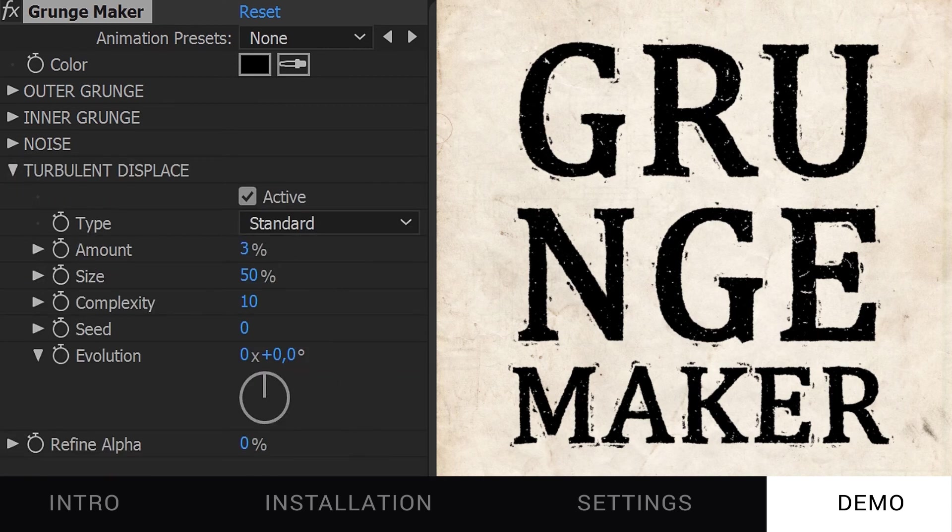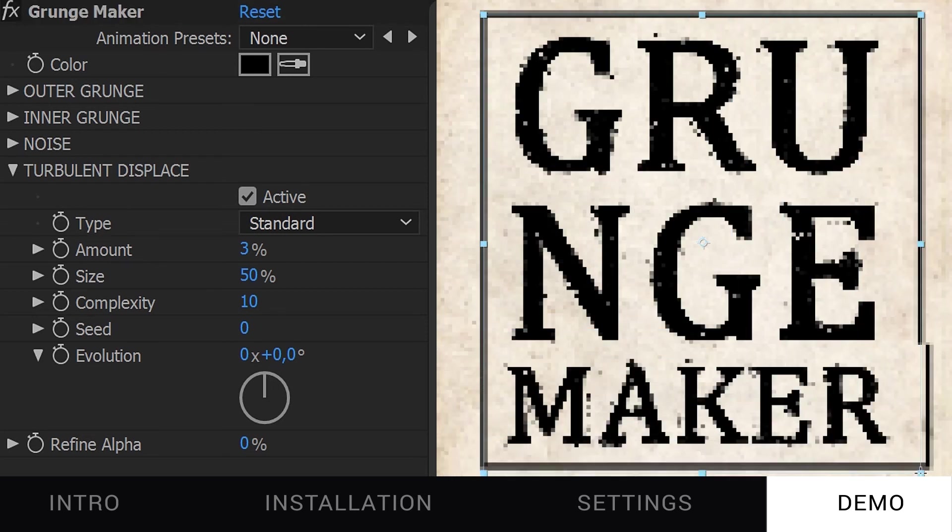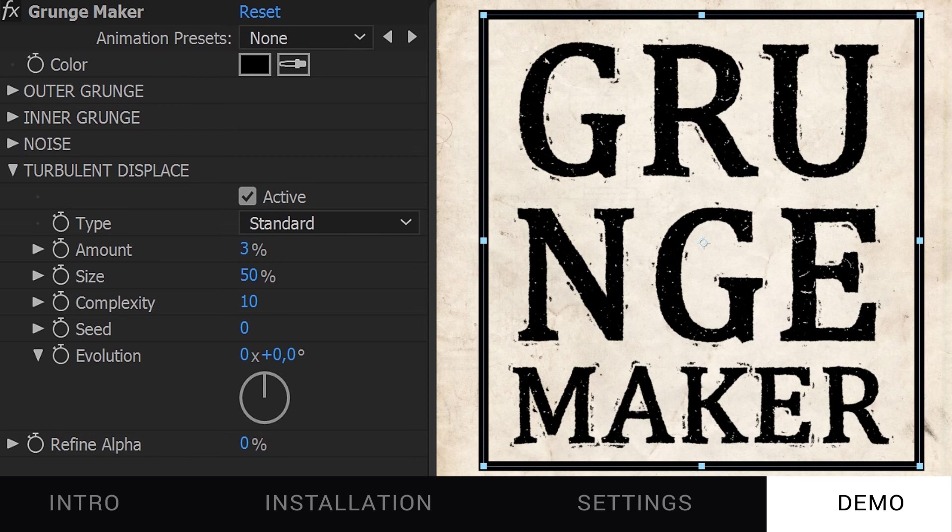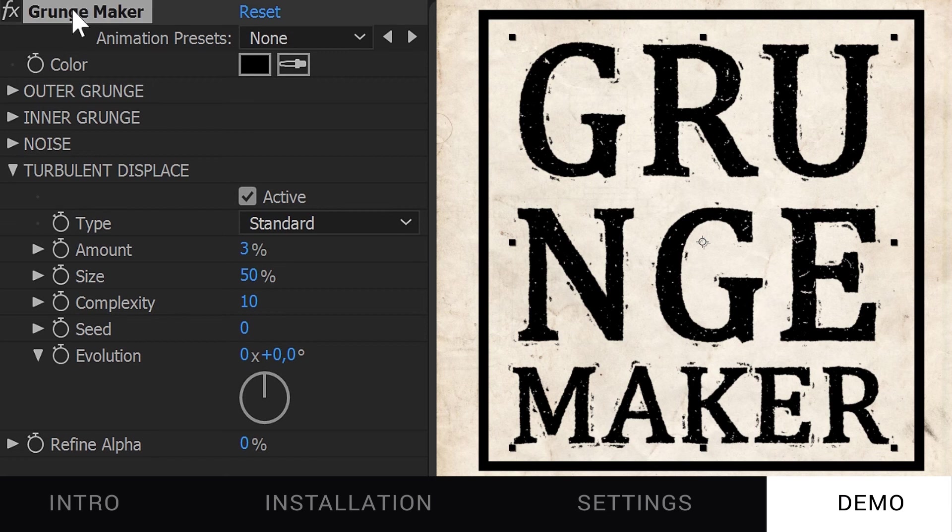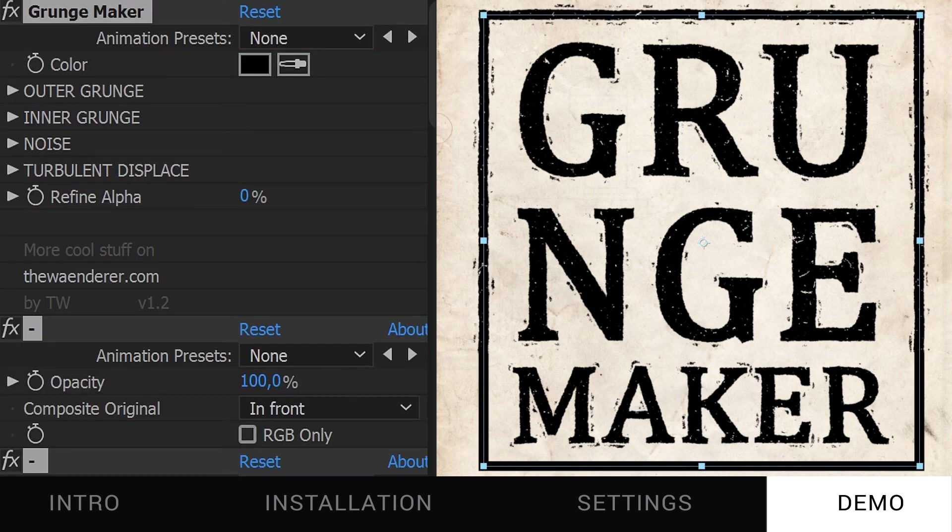And boom, that's it. Oh, and the cool thing is if I add a shape layer to frame this text, to give the same look to it, I just need to copy all the effects inside my text layer and paste them on the new one.